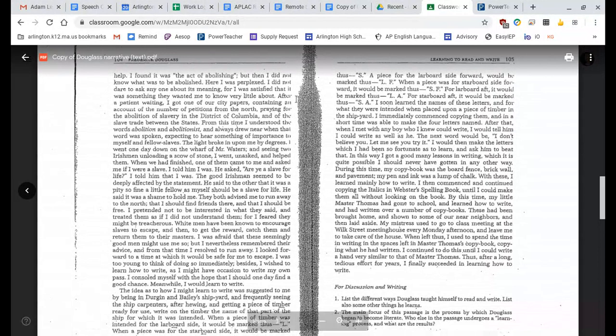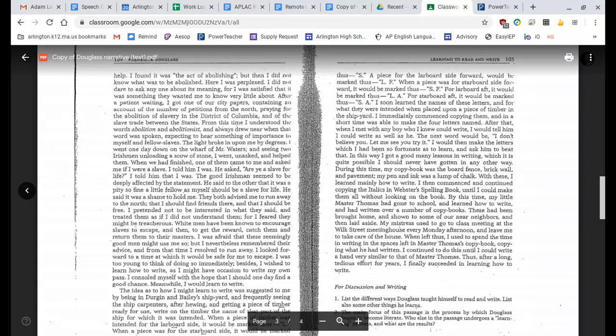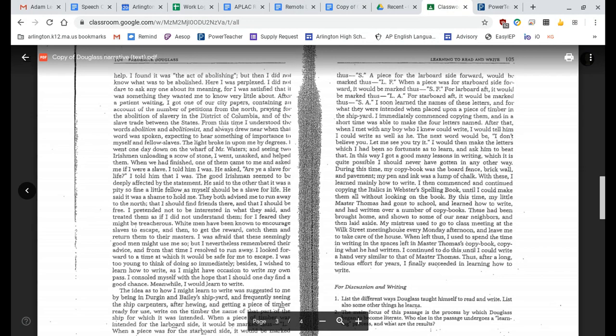After a patient waiting, I got one of our city papers containing an account of the number of petitions from the North, praying for the abolition of slavery in the District of Columbia, and of the slave trade between the states. From this time, I understood the words abolition and abolitionist, and always drew near when that word was spoken, expecting to hear something of importance to myself and fellow slaves. The light broke in upon me by degrees.